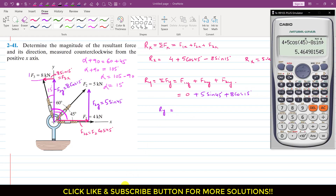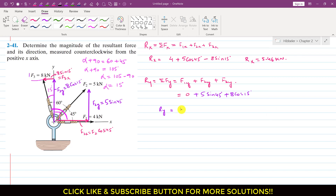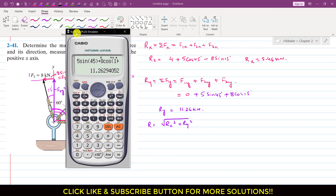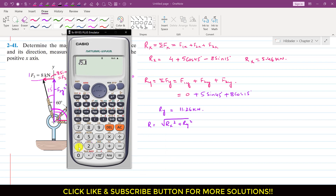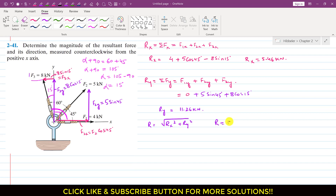So this gives us the Ry magnitude: Ry equals 5 sin 45 plus 8 cos 15 degrees, which equals 11.26 kN. To find the magnitude of the resultant, R equals the square root of Rx squared plus Ry squared. Rx is 5.46 and Ry is 11.26, so R equals 12.51 kN.